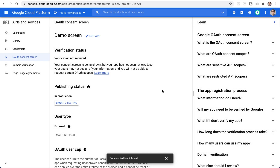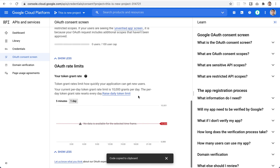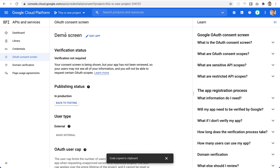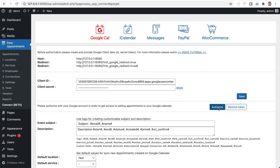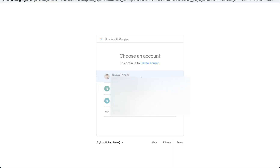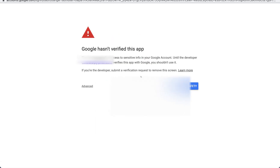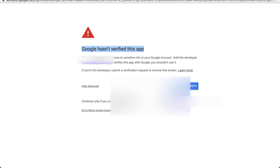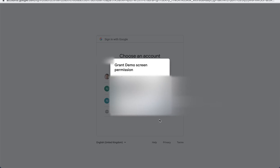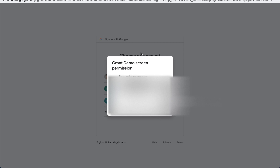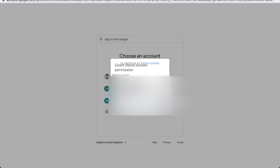We need to publish the application by clicking the Publish button. We don't need to verify the application since we'll only use it for one Google account. Go back to Easy Appointments, click Authorize, select the account — Google will warn that the app isn't verified, but we just click Advanced and proceed.